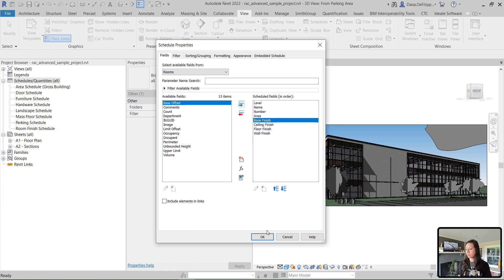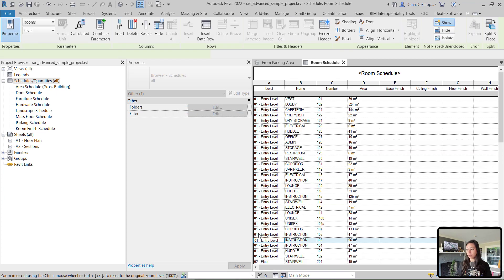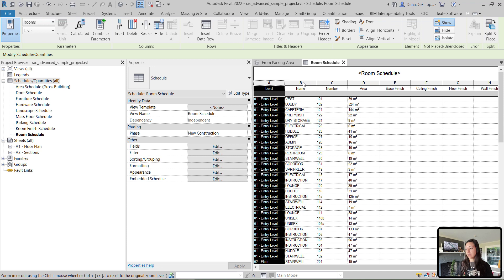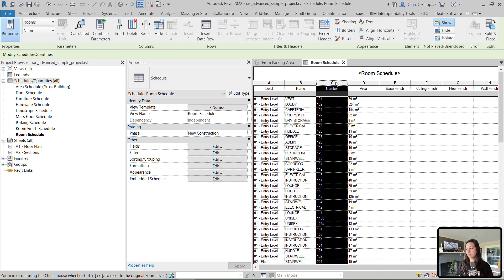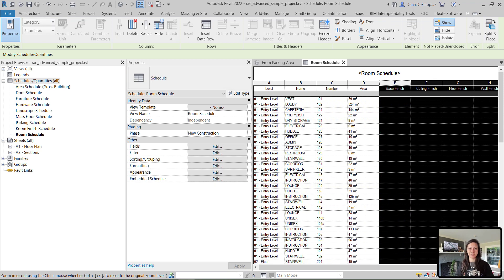So I'll go ahead and hit OK. And now I have all of my rooms that are placed within my sample file. There are levels, names, numbers, area, and finish information.